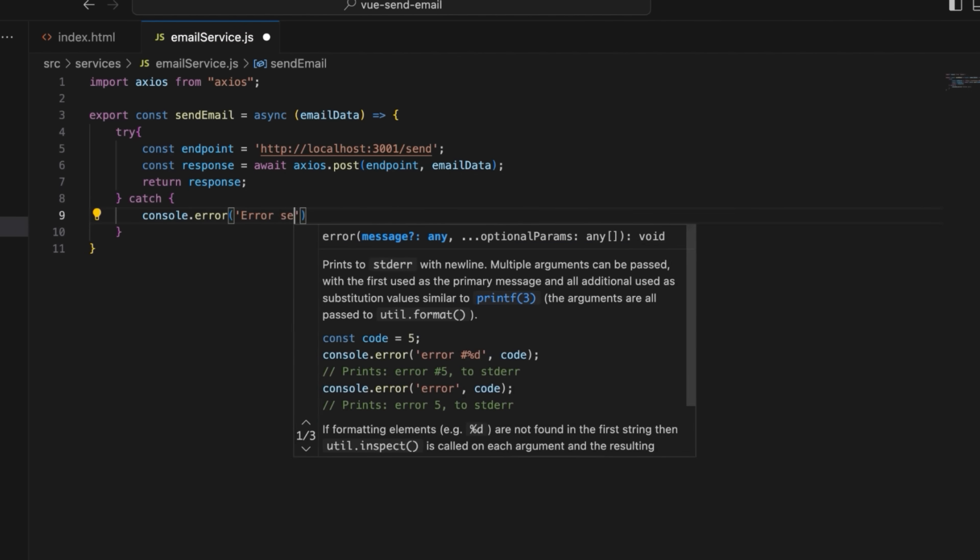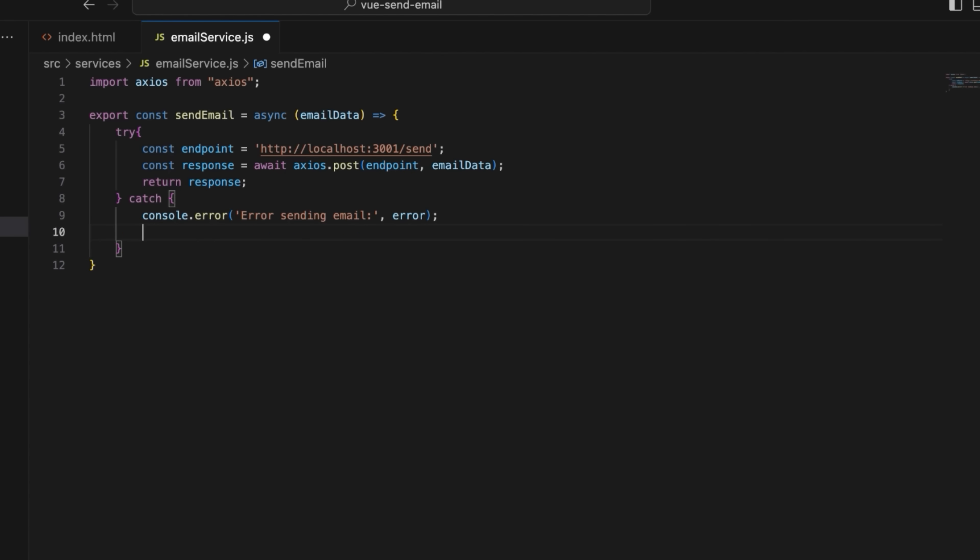Then, log the errors using the catch block. The email service is ready. We'll be calling it later to send the emails.